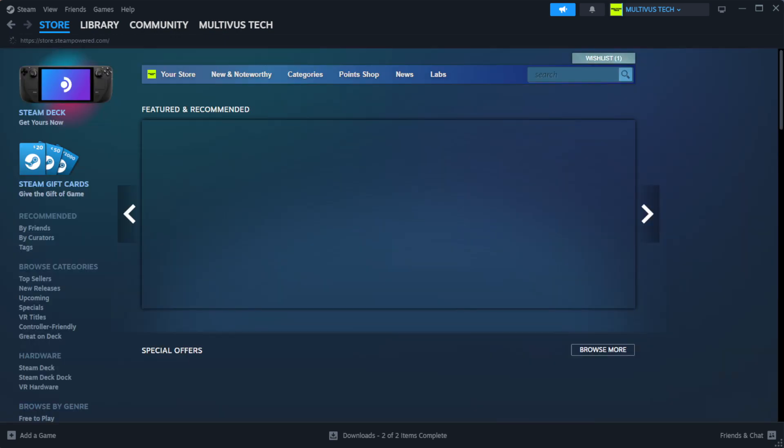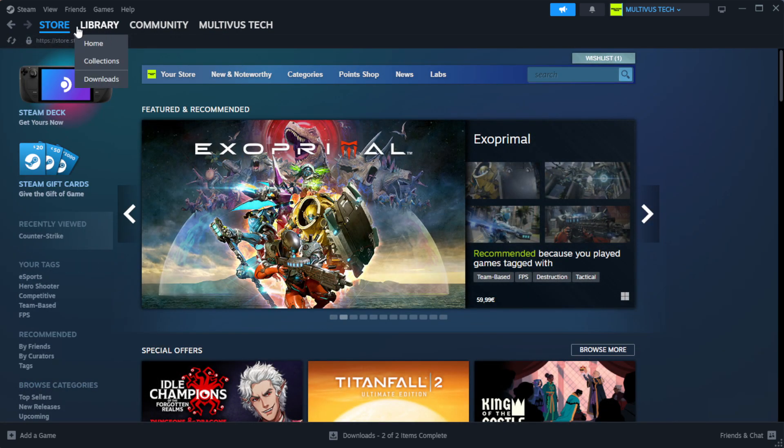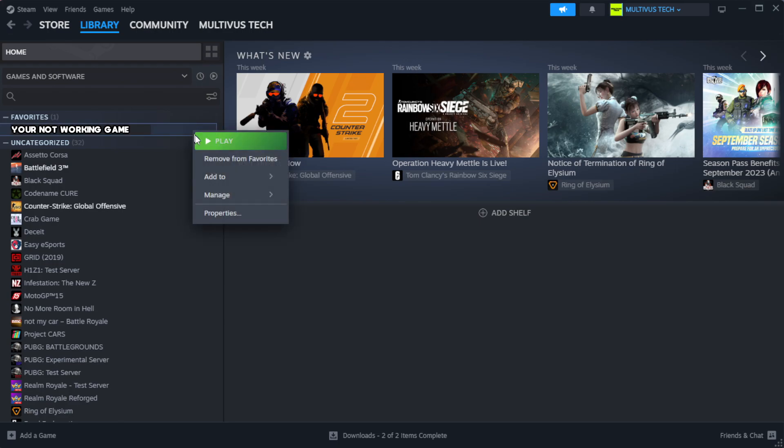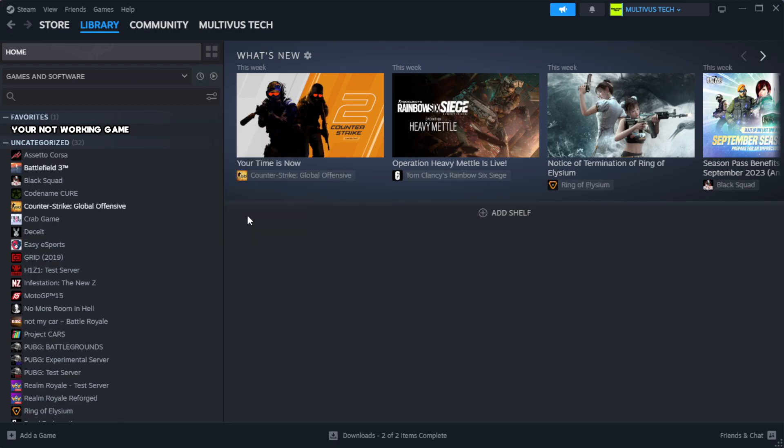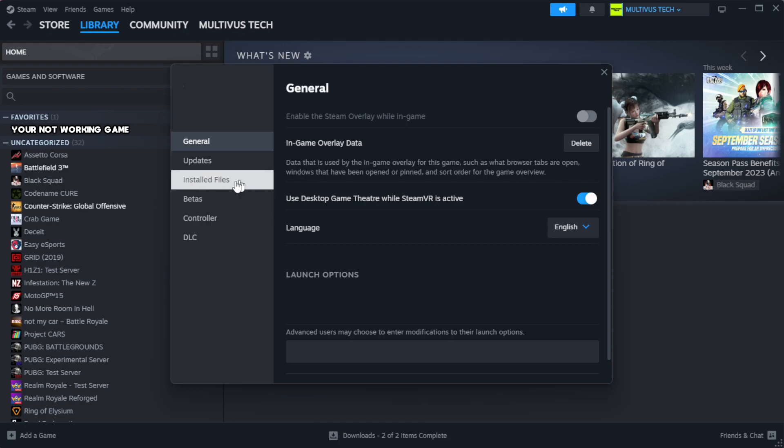Open Steam and go to the library. Right-click your not working game, click properties, then click local files.